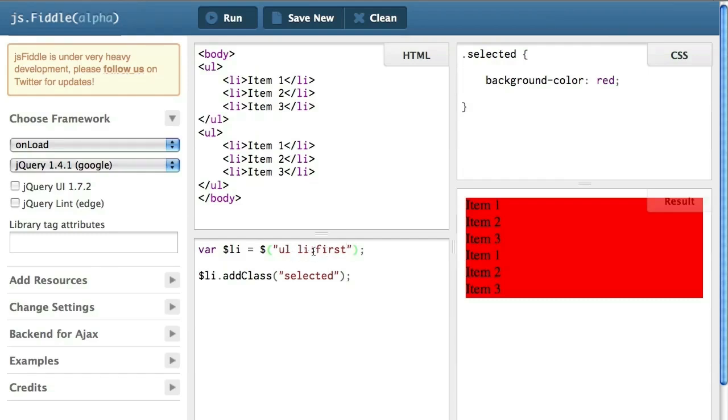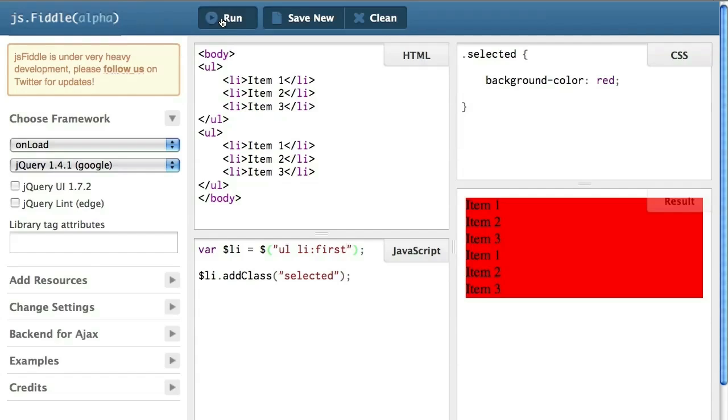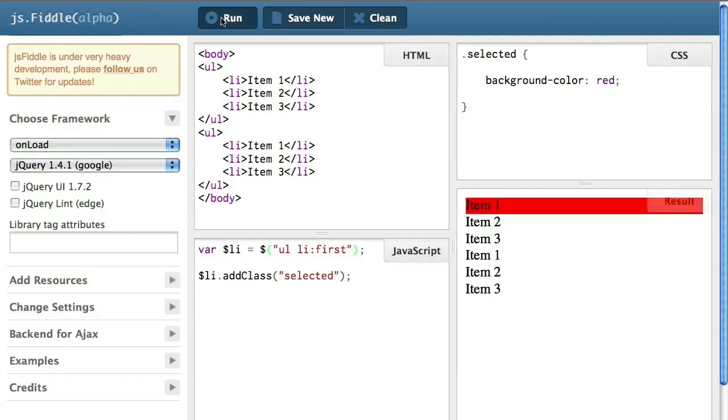Actually, only one of these li is first. There's only one item, which is the first li. So that if I execute this JavaScript, you can see that only the first item is shown.